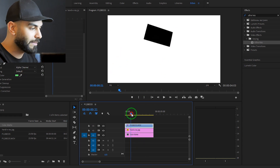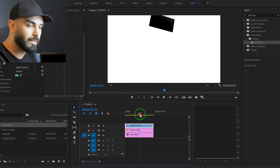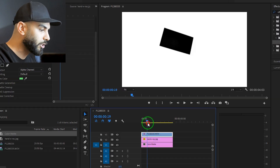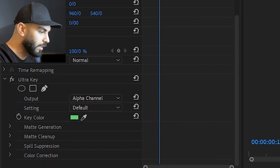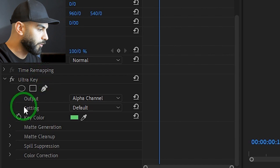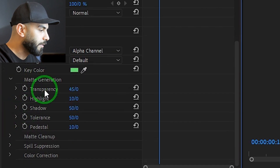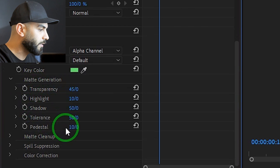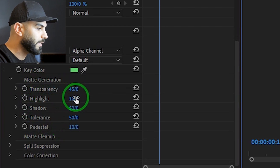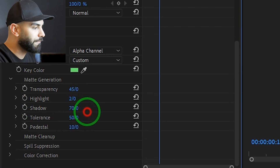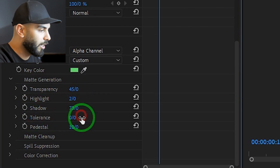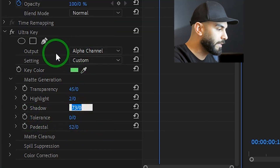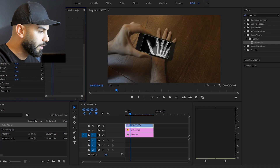To refine the Ultra Key effect in the Effect Controls panel, adjust the parameters: Transparency, Highlight, Shadow, Tolerance, and Pedestal. Then review the Ultra Key result in the Composite output panel.